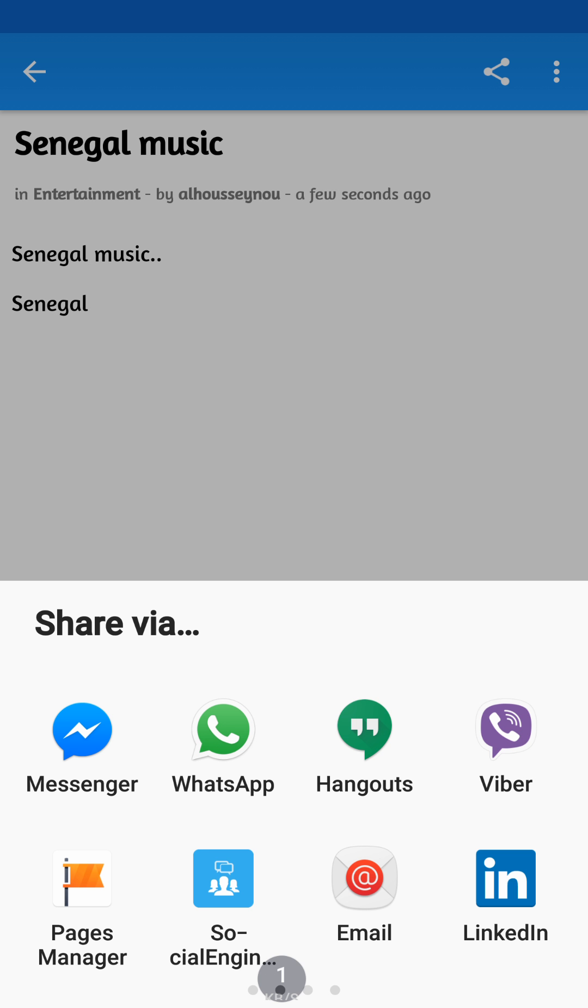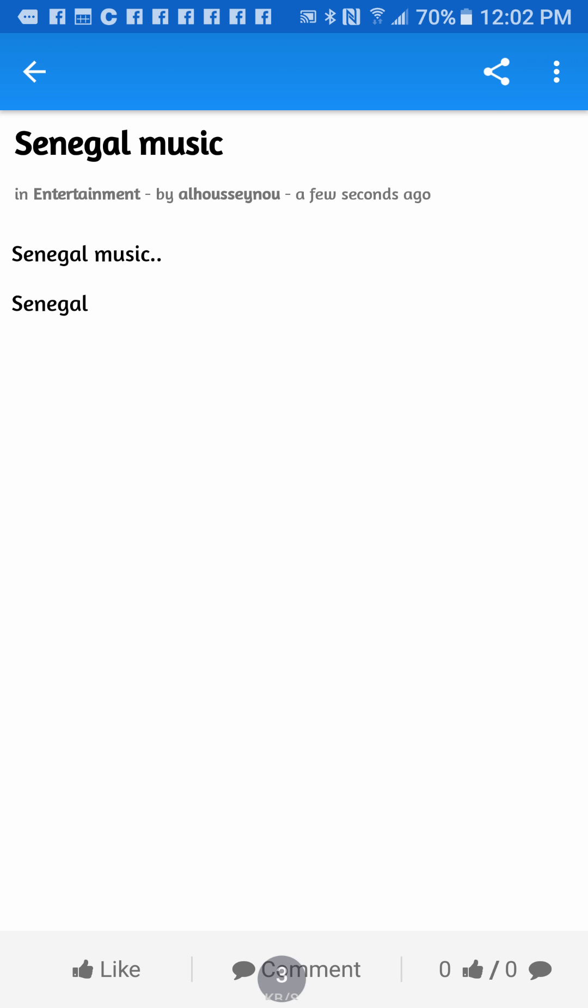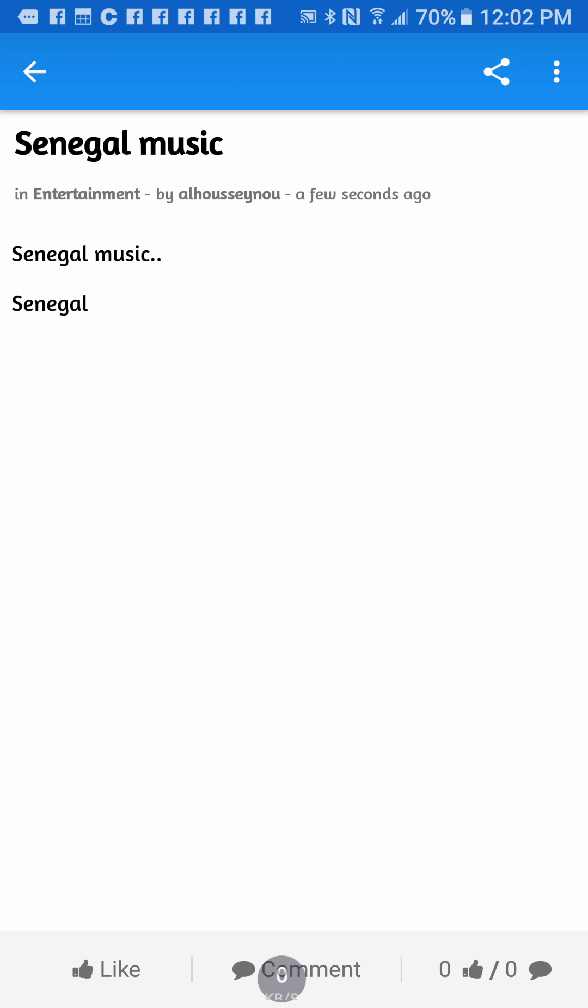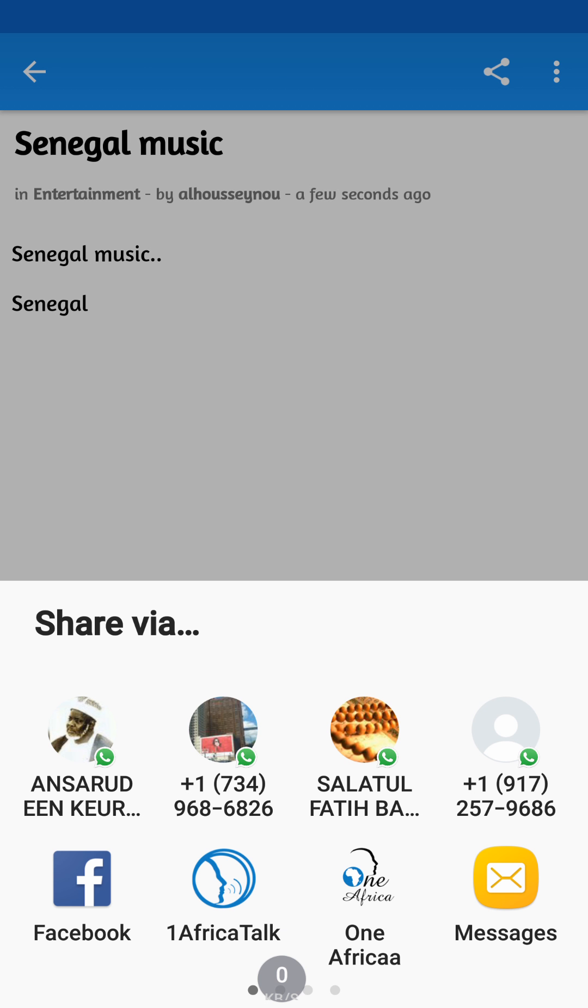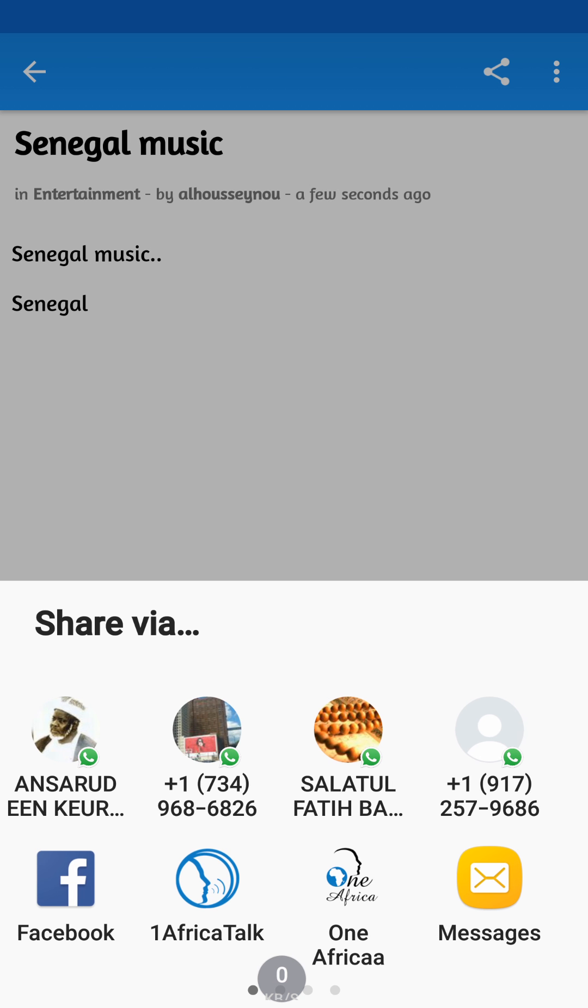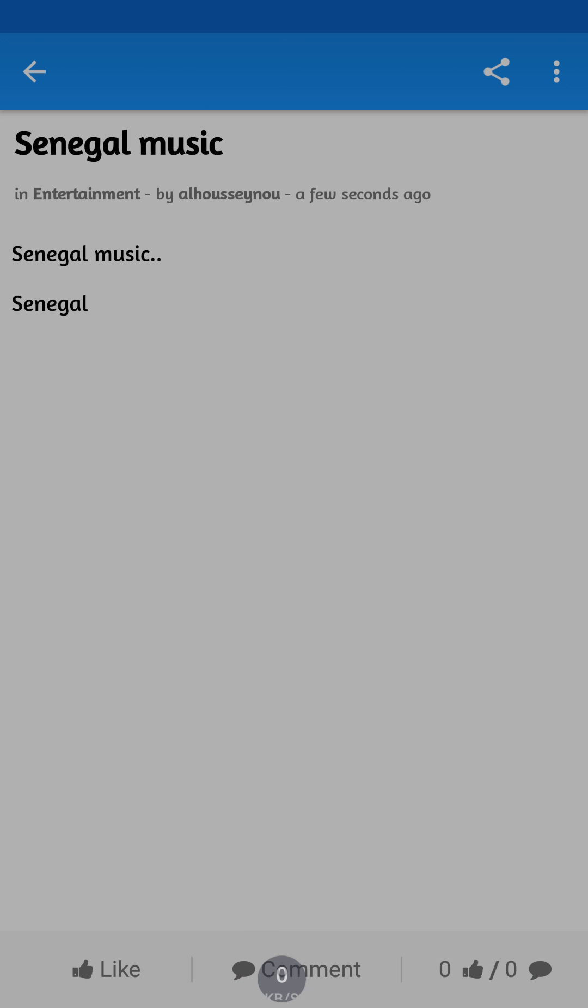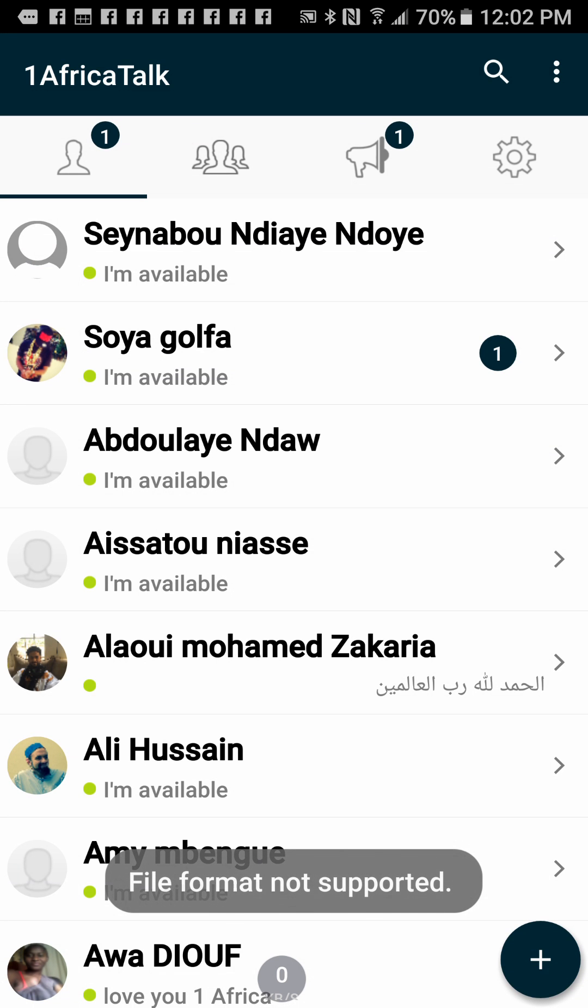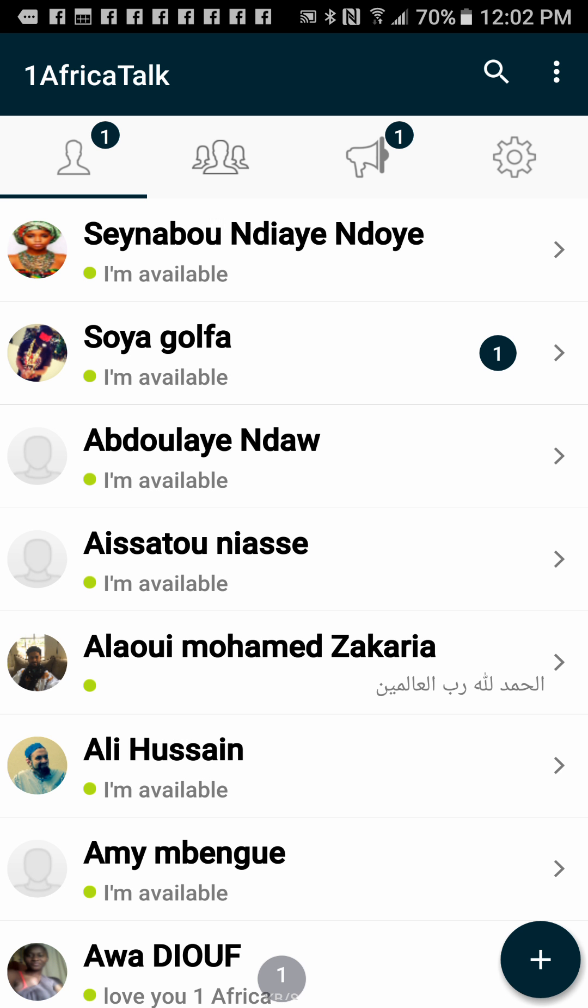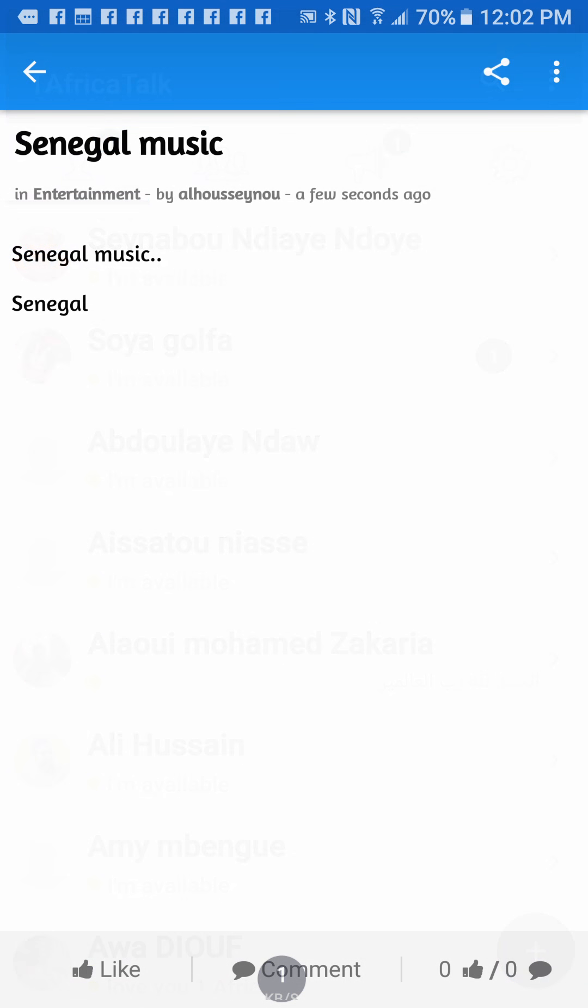If you want to share it within your friends on One Africa network, for example on One Africa Talk right here, you can. It gives you the list of people right there. You can share it with whoever you want in your network. That's how it is done.